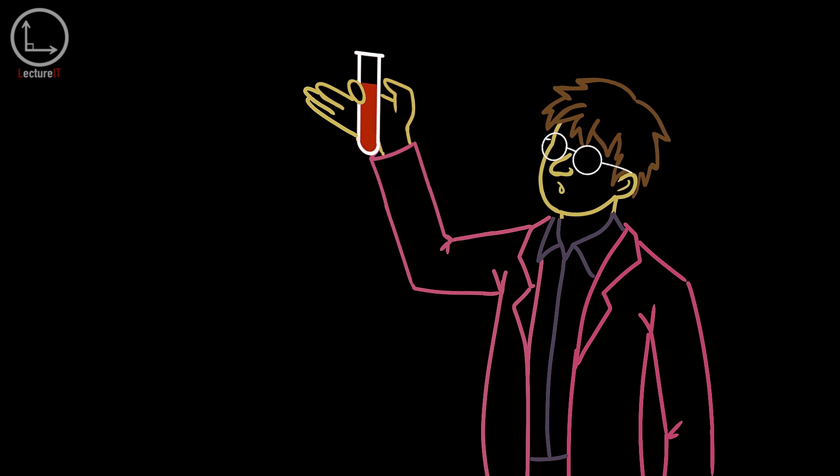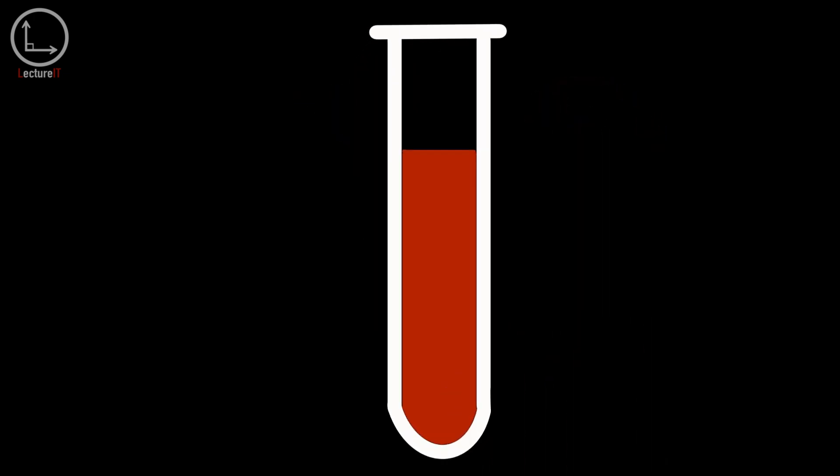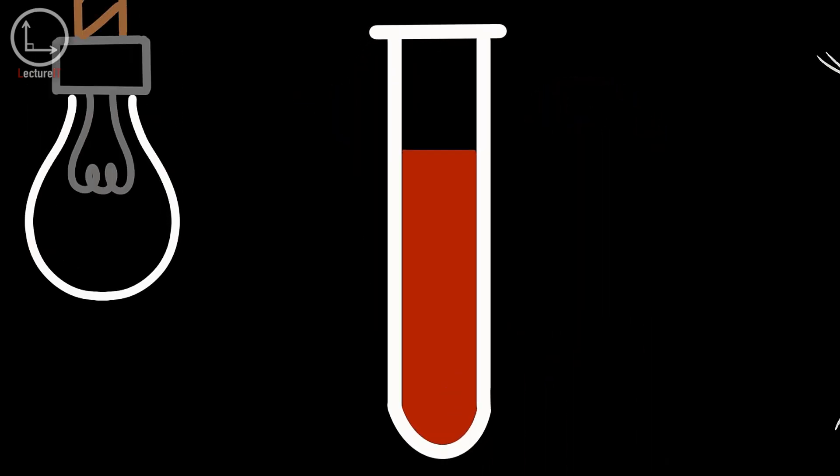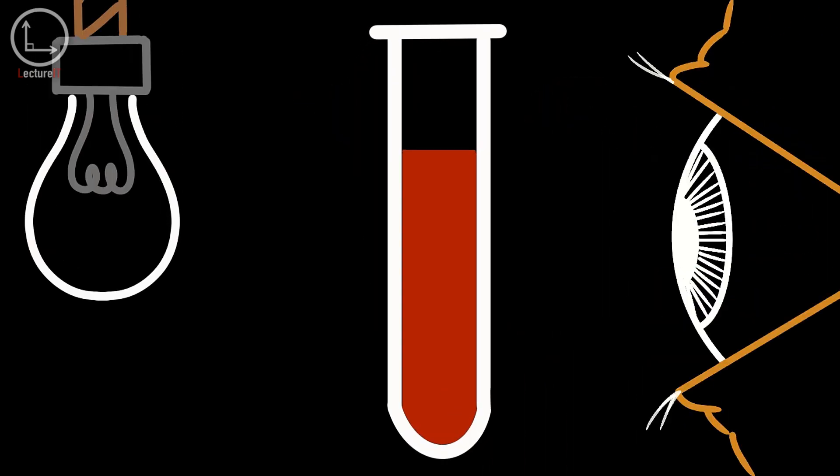the color of an object depends on the properties of the object itself, the light source, and the detector.